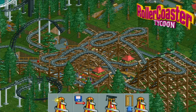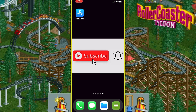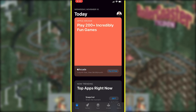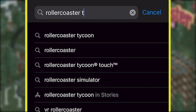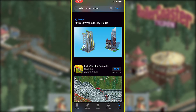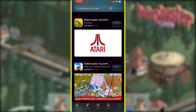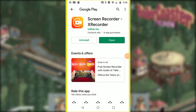The quickest and easiest way to get the game will be on your phone or tablet. Let's start with iOS. Go to the App Store, type in RollerCoaster Tycoon, scroll down a bit, and tap on RollerCoaster Tycoon Classic. This is the one you want.